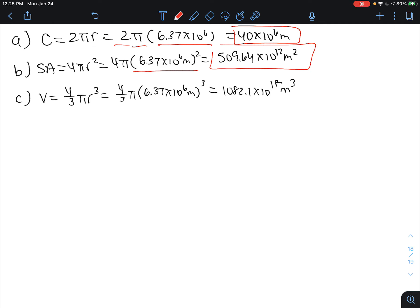The volume is 4 over 3 pi r cubed, so we multiply 4 over 3 times pi times 6.37 times 10 to the 6 cubed, and we get 1082.1 times 10 to the 18 meters cubed.